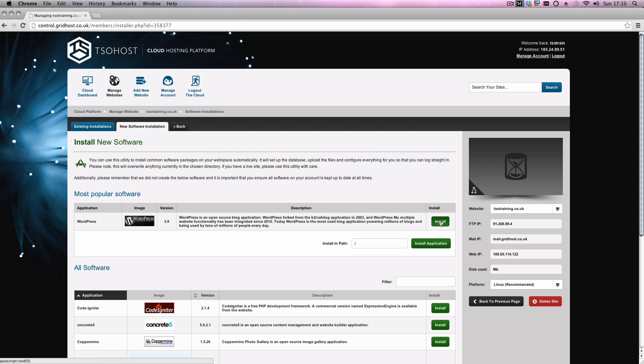You'll notice here, you then see an option about the installing path. This is quite important. Basically, if you'd like WordPress to be on the root of your domain, so in our example the site is tsotraining.co.uk, I'd like WordPress to appear when someone types in tsotraining.co.uk. So in this instance, in the install path, I want to leave that forward slash there.